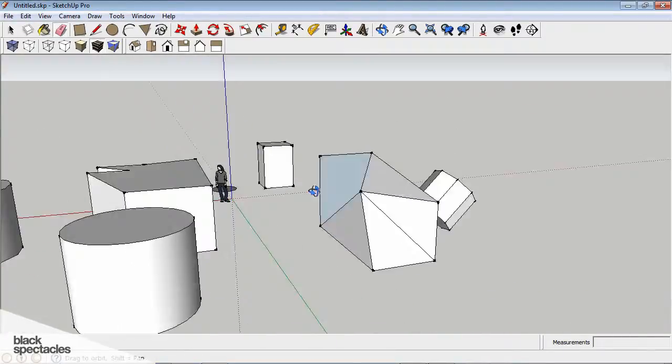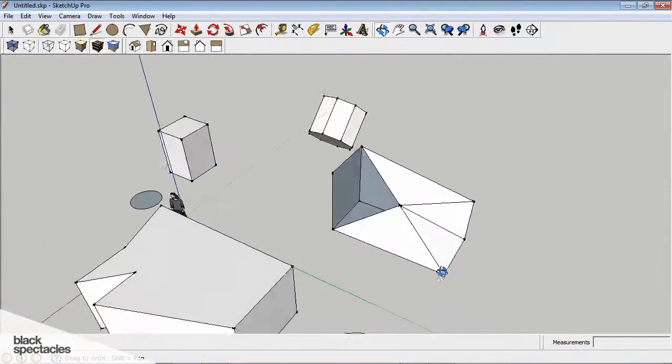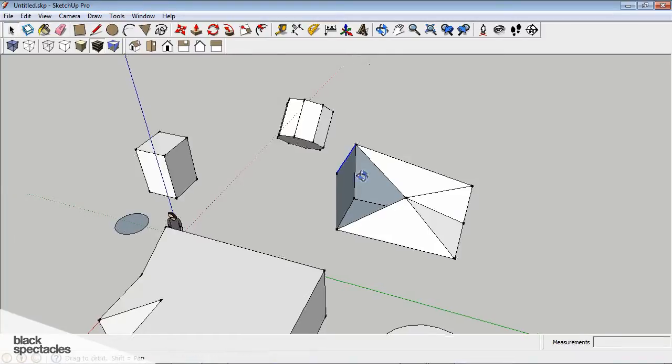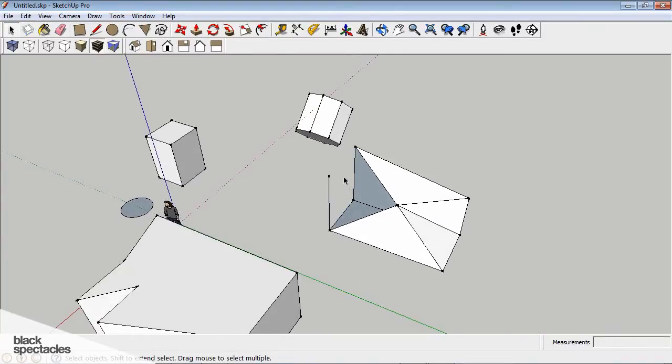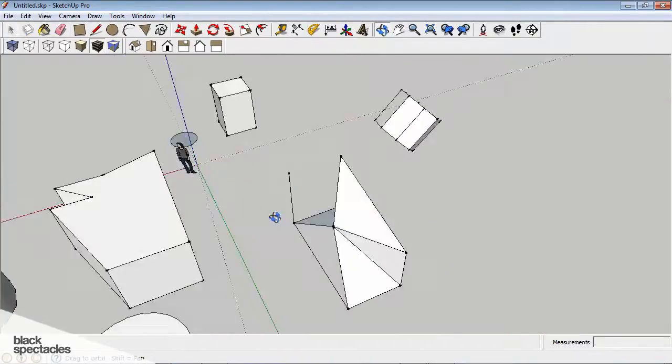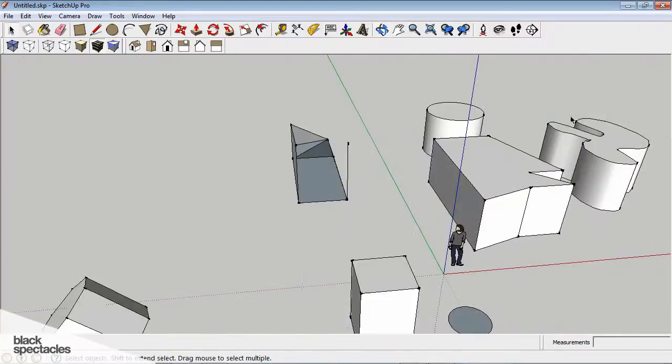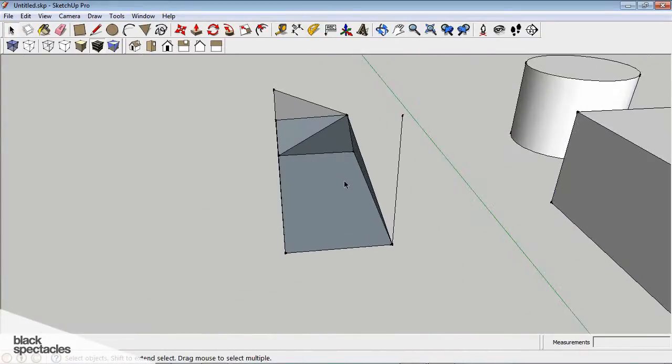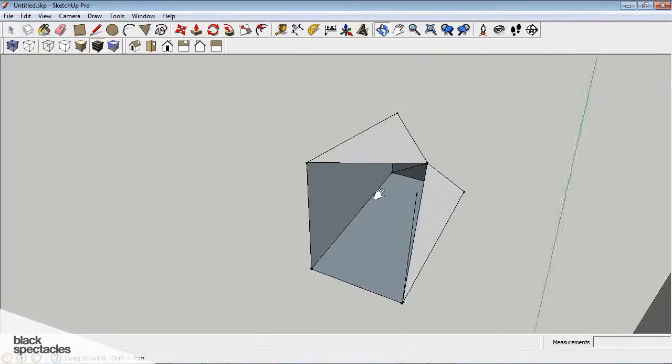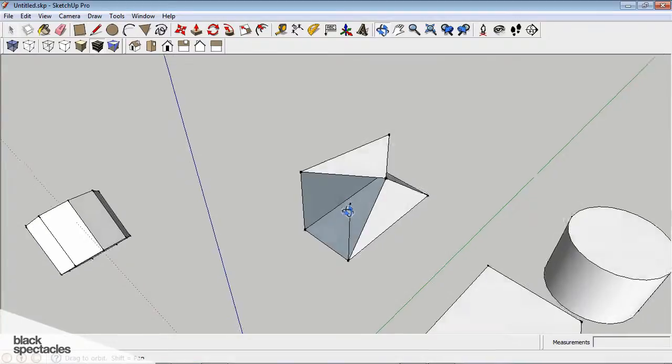And it's also going to erase whatever face is connecting it. So if I select this line and erase it, it's going to select, it's going to delete that face, and it's going to keep the line that was there. So it's going to destroy whatever faces are connecting that line.